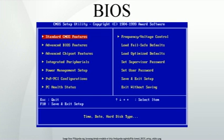BIOS: In IBM PC-compatible computers, the Basic Input Output System, also known as System BIOS, ROM BIOS, or PC BIOS, is a de facto standard defining a firmware interface. The name originated from the Basic Input Output System used in the CP/M operating system in 1975.